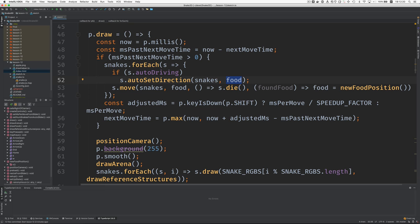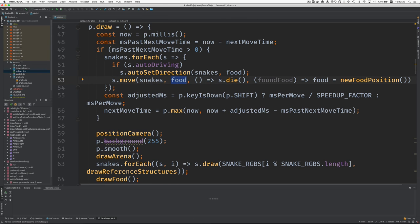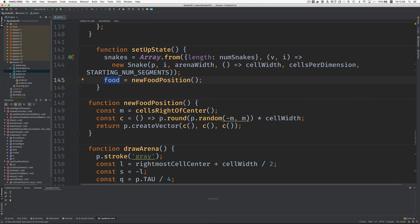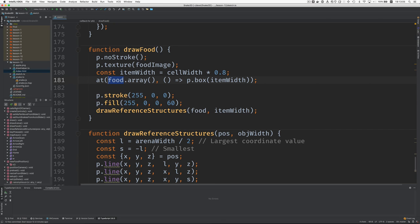Let's keep looking. Here, when we move, the move method needs to know where the food is so that it can tell whether it's encountered it. I planned ahead and have a callback here so that if move encounters food, it tells you which food item it encountered. The new food position — that's going to change. Where else is food used? Here in setup state is where we set the one position of the one food. Drawing the food is here, so this is going to change — we draw all the food items.